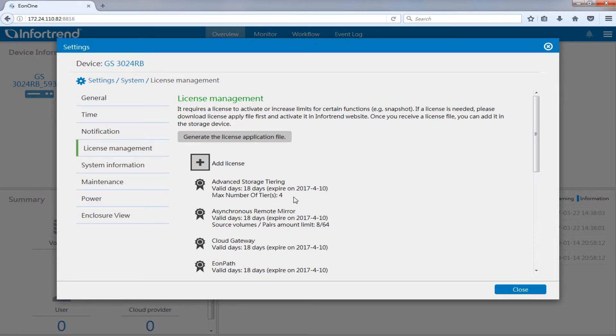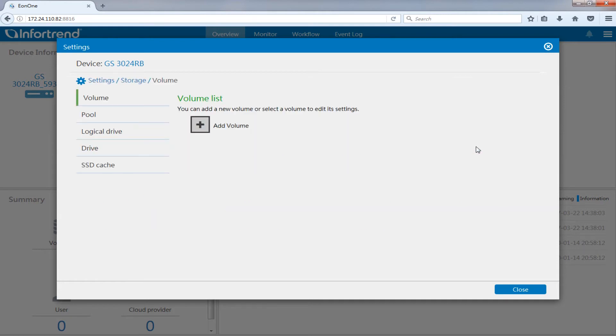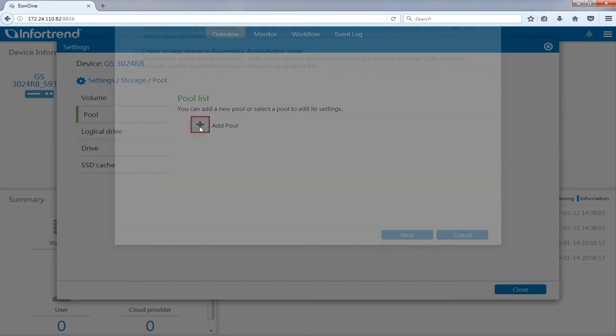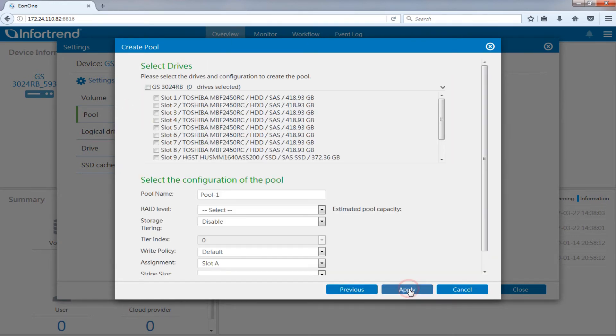Start EonOne and open the settings menu. Enter storage setup. Click pool and press the add pool button. This function can only work with asymmetric active active mode. Choose create storage spaces in asymmetric active active mode then press next.